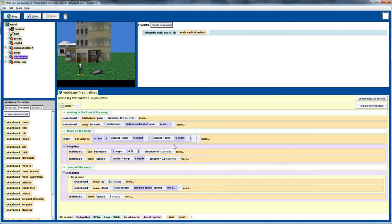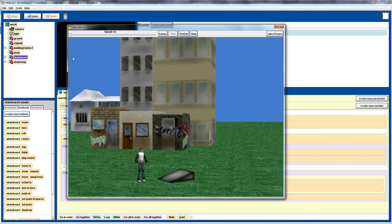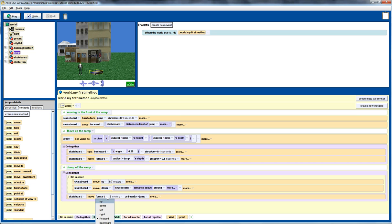That's not quite what we're after. The issue is that the move forward is relative to the skateboard's own direction. Instead, we want it to move forward relative to a stationary point — so we'll use 'as seen by' the jump. When we play it, it goes backwards. That's because the ramp's forward direction points opposite to the way we want to move the skateboarder. So we change it to 'backward' as seen by the jump.